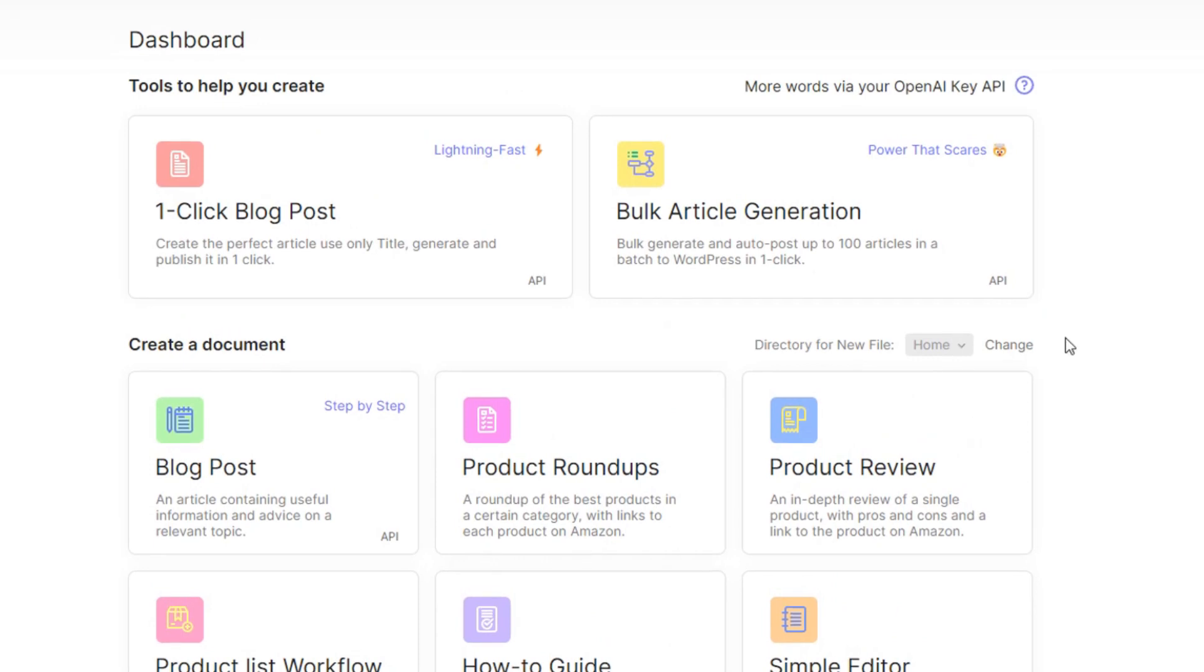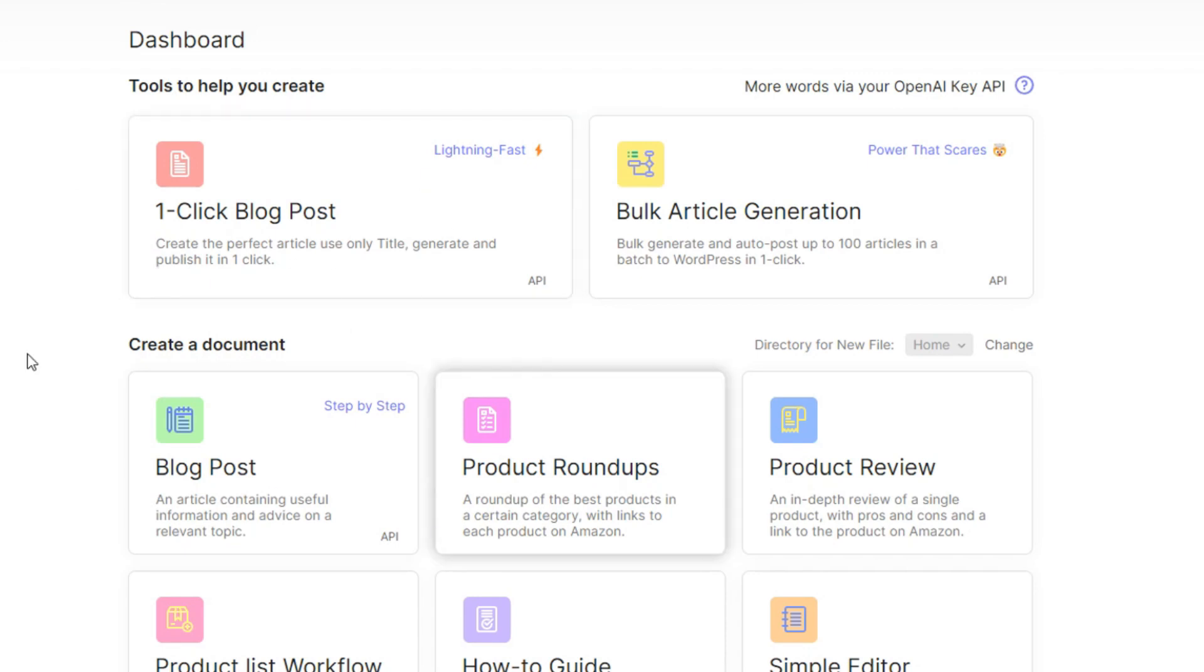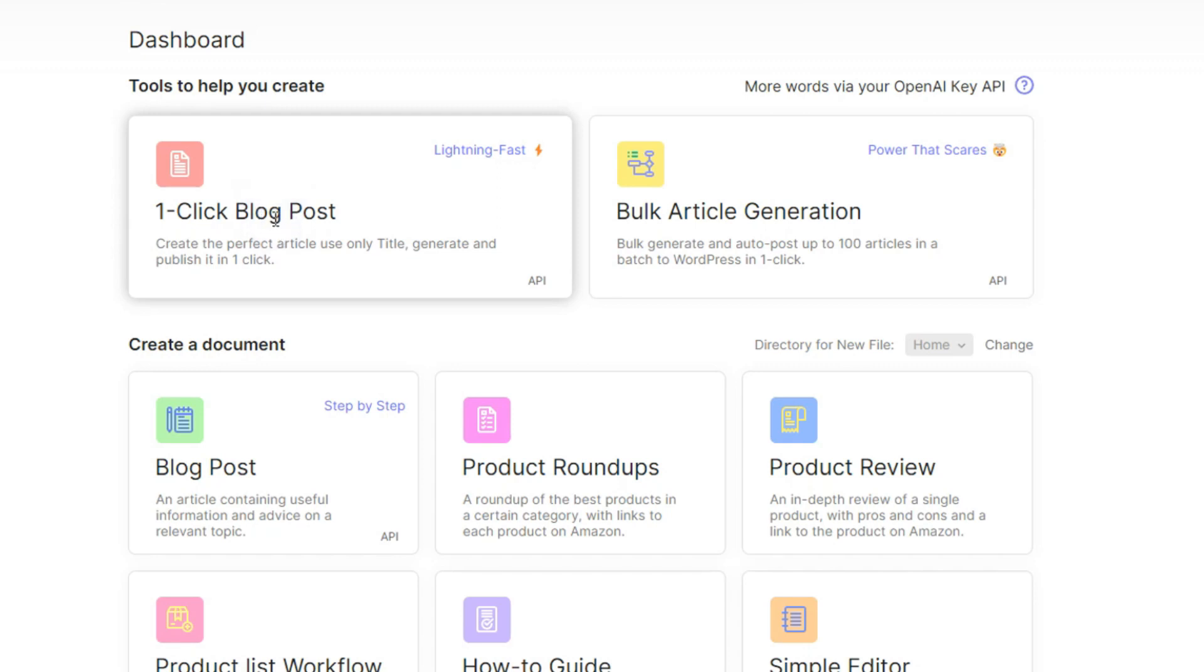To get your one-click blog post ready and publish to your WordPress straight up, first thing you need to do is super simple. Click on there, you can see it's the lightning fast click on the one-click blog post. So I'm gonna click on it.